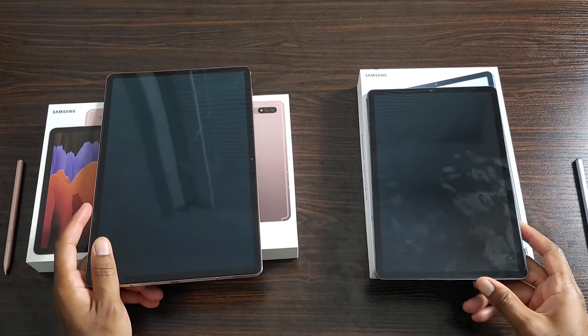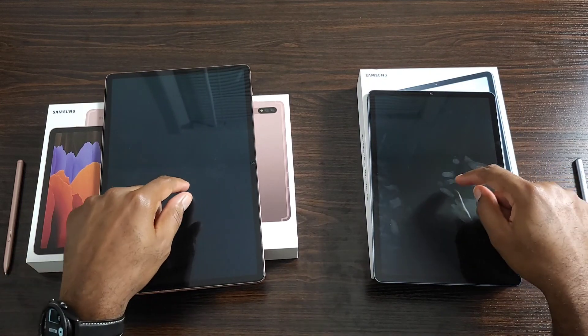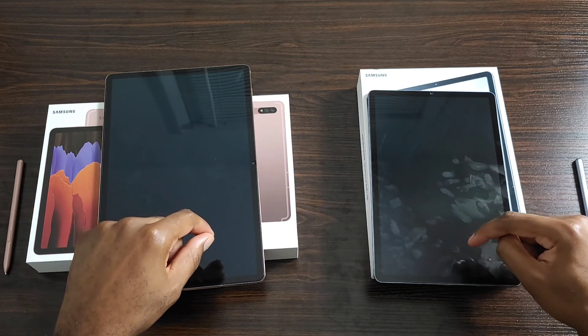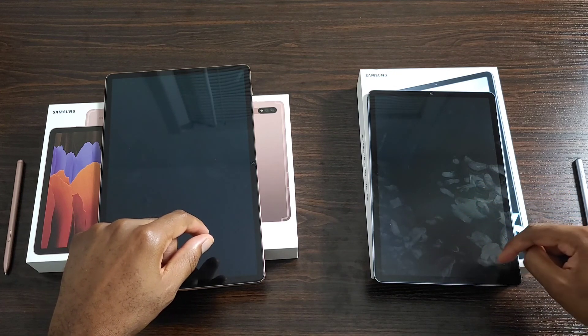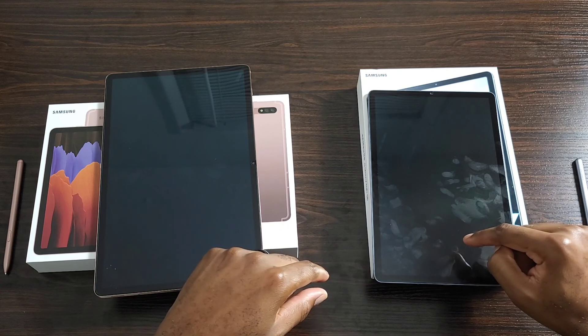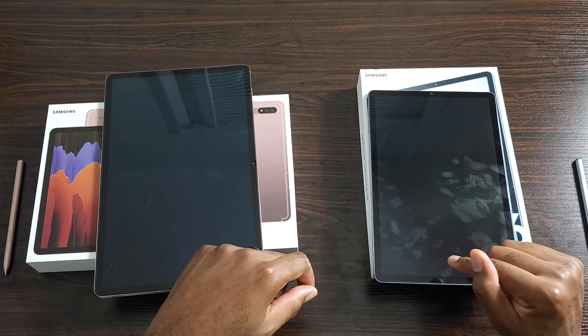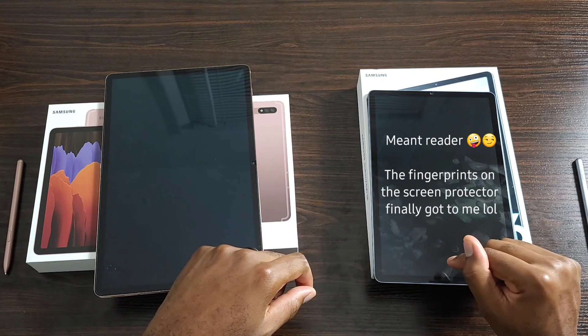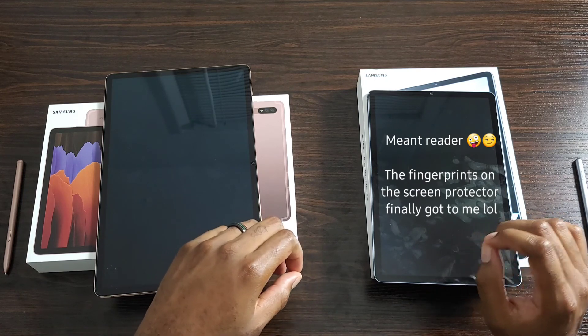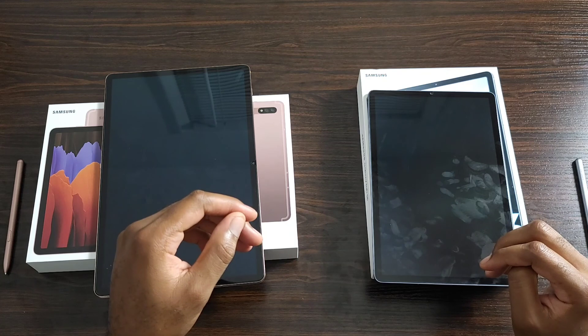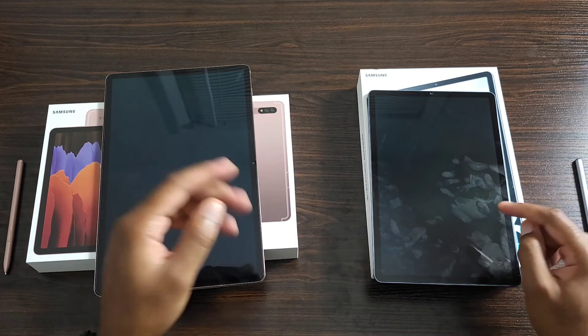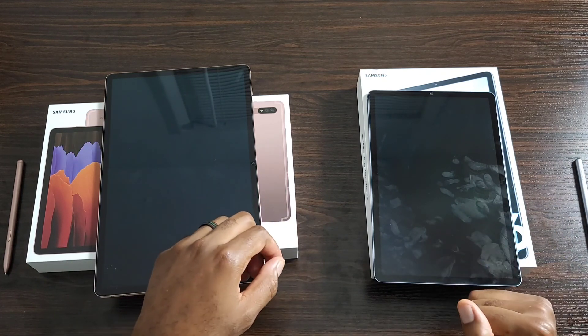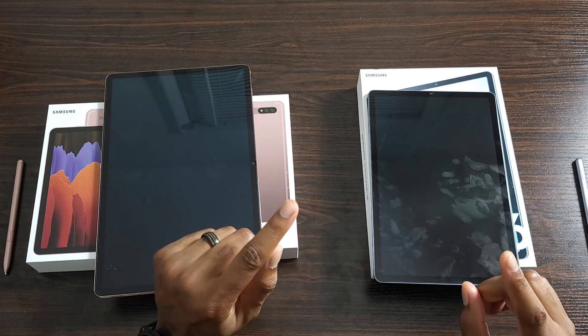Another thing to note is I do have screen protectors on both of them. And I did notice an issue with the screen protector on the Tab S6 here. And that happens with the fingerprint display. I kind of had to re-register my finger again because I made a separate user profile for both of these tablets. And it wouldn't really read my finger. So that's something to be cognizant of.